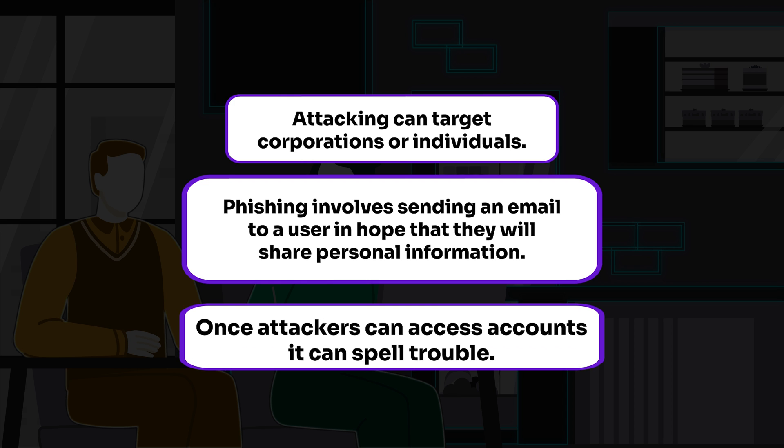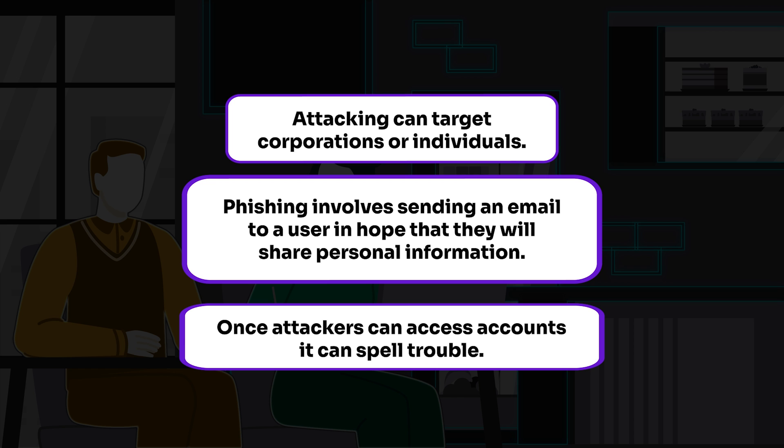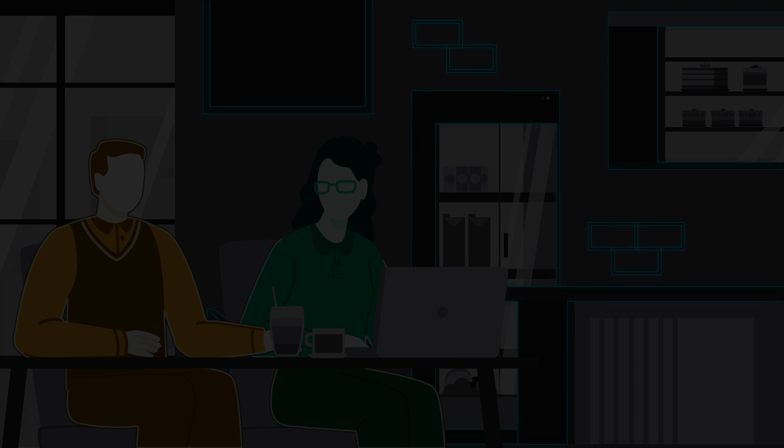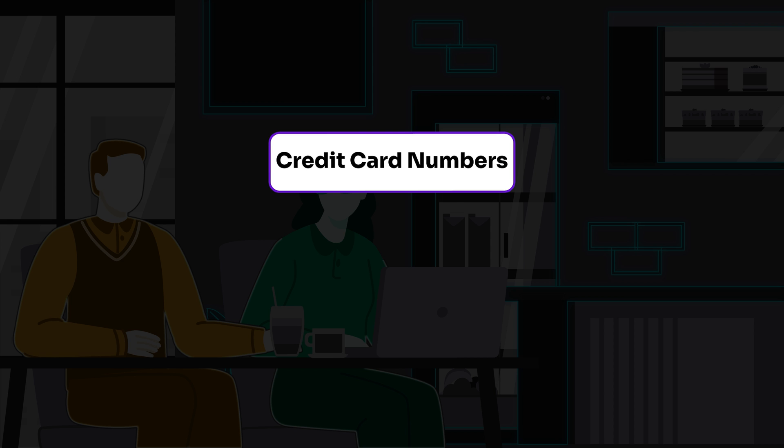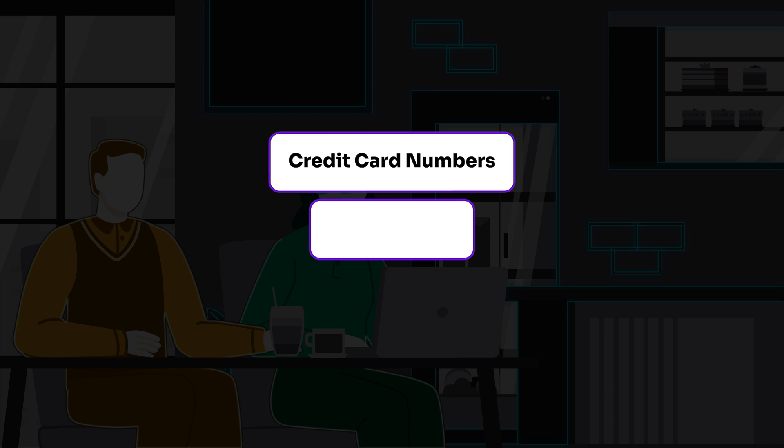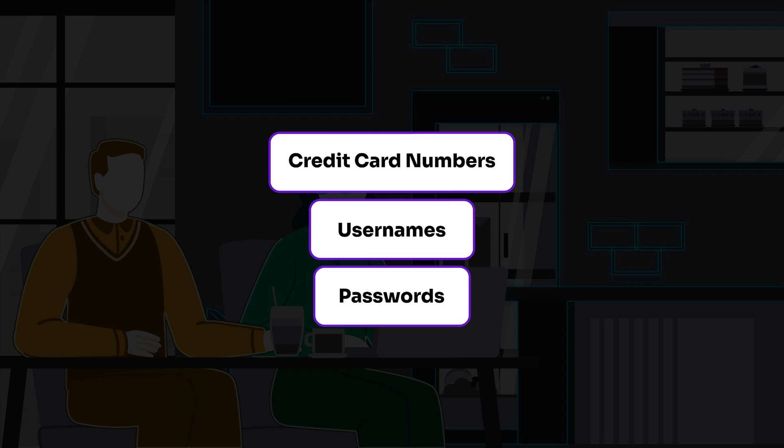Once the attackers can access your account, it can spell trouble. Attackers will try to obtain the following information: credit card numbers, usernames, and passwords.